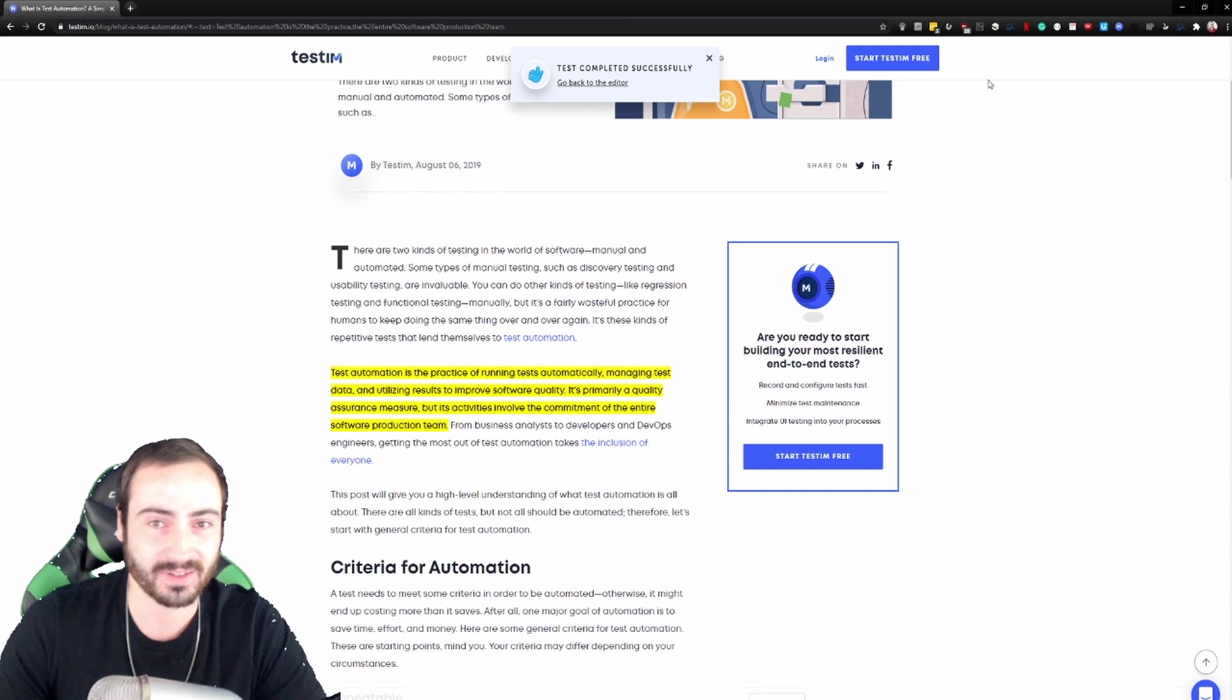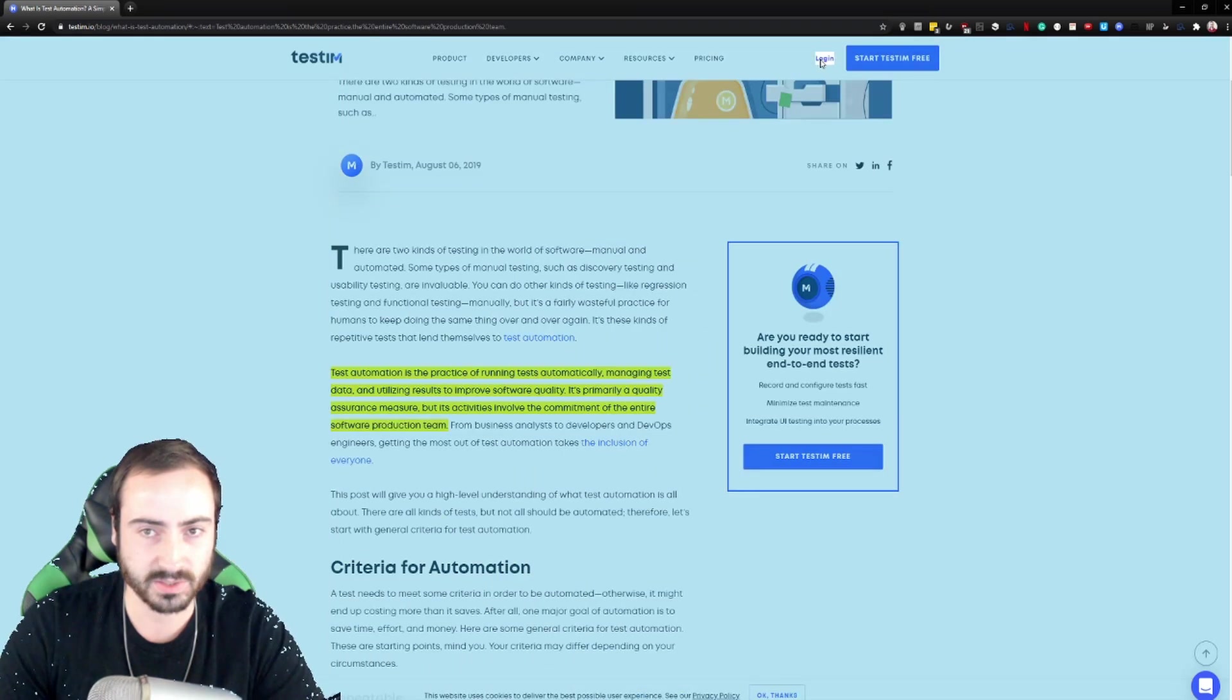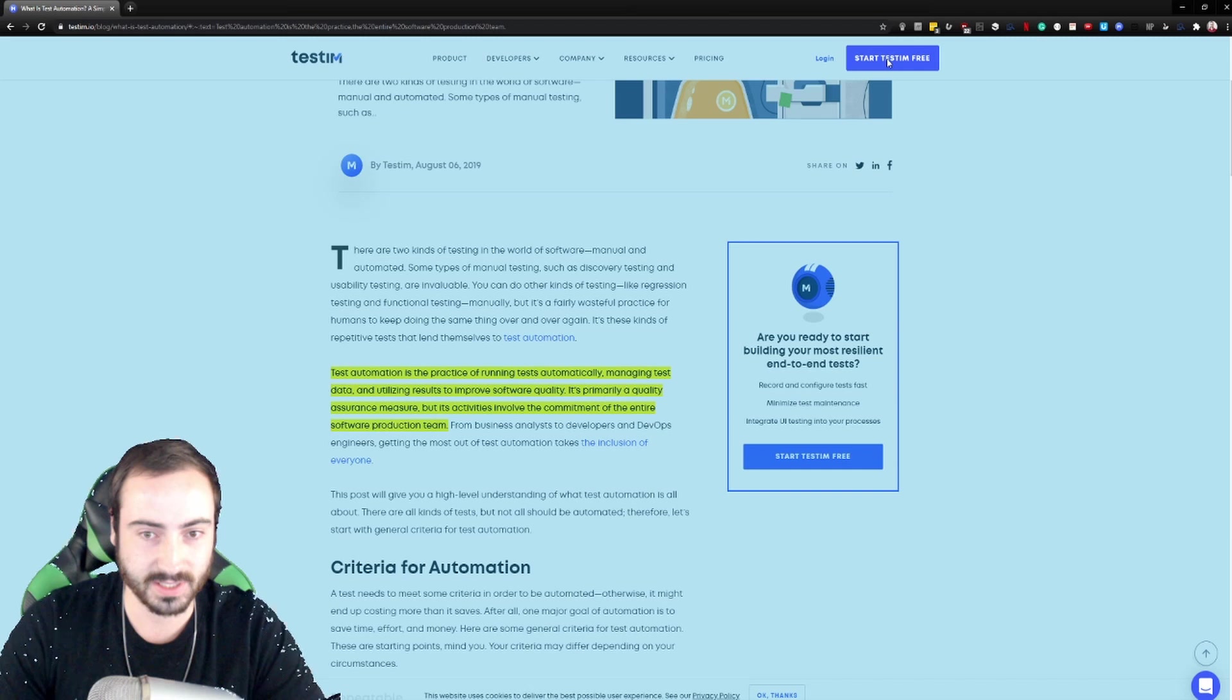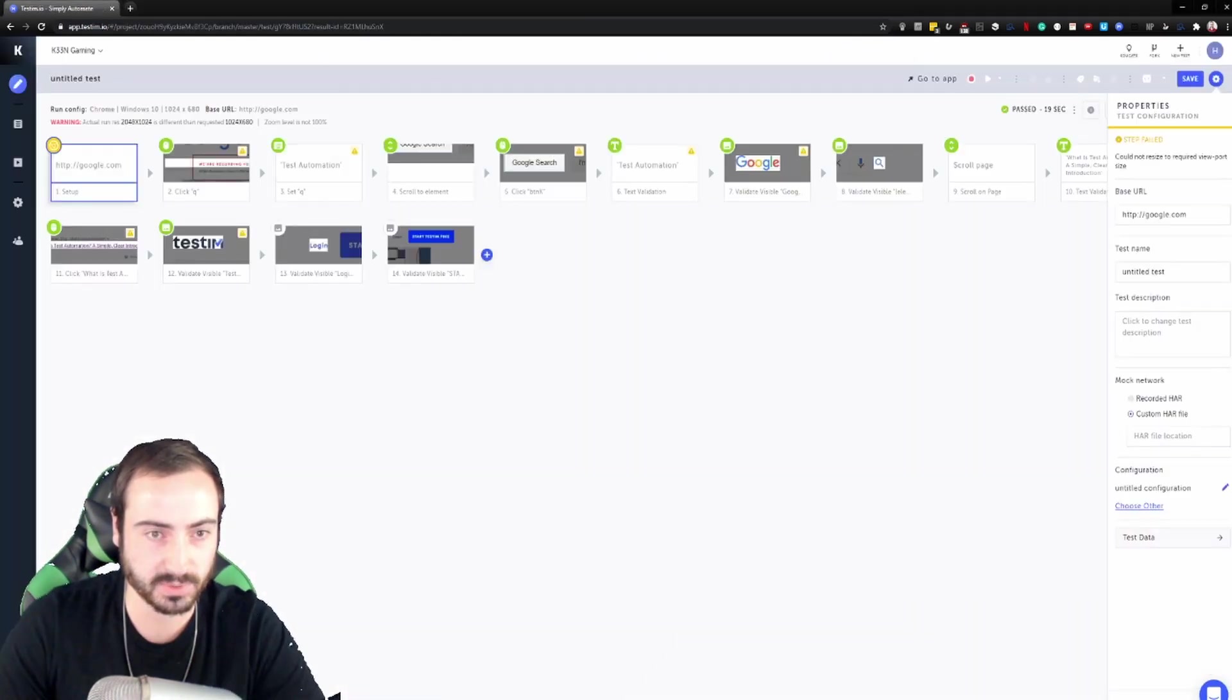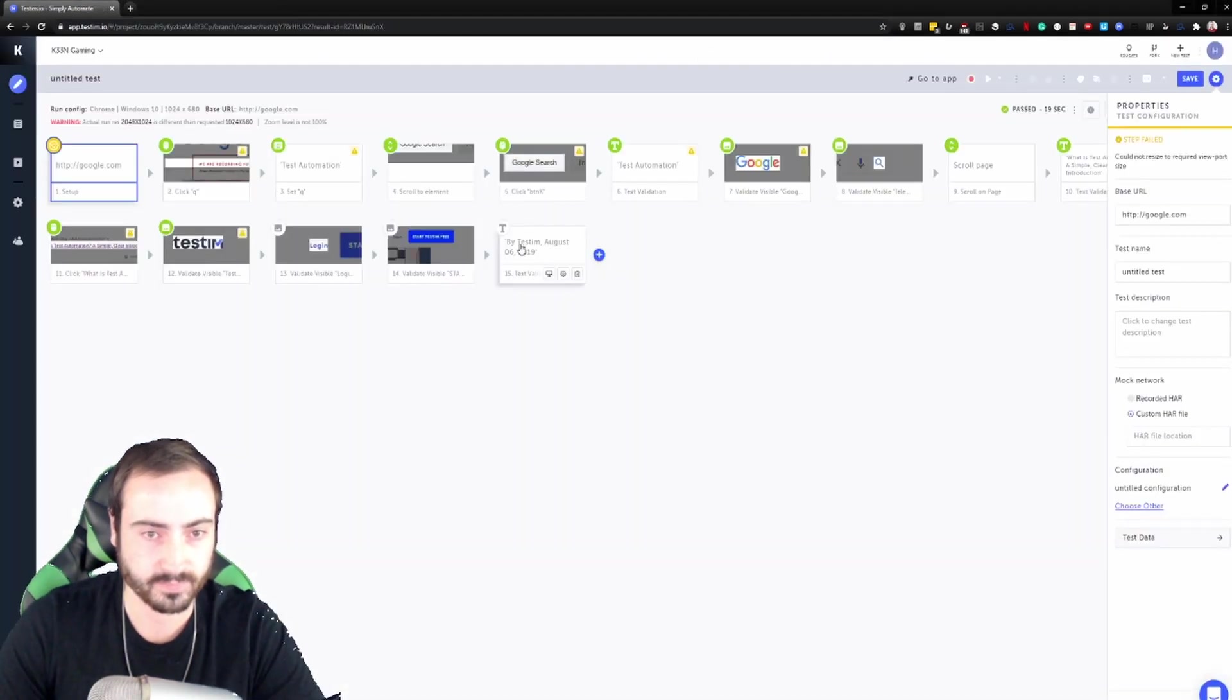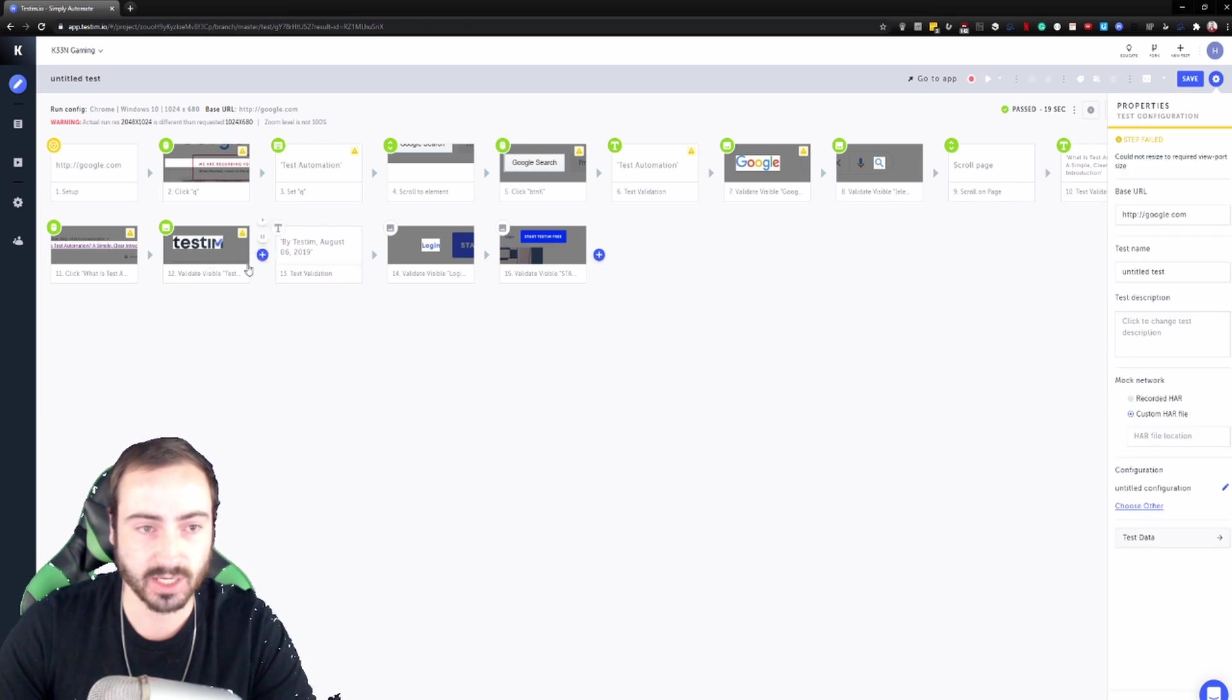So let's go back here, let's do another validation, element visible. Want to make sure that we can log in and we want to make sure that we can start testing free. You know what, let's also, because it is page specific, let's do the date element text on that right there. And what's nice about this is we can move these steps around simply by dragging them around.